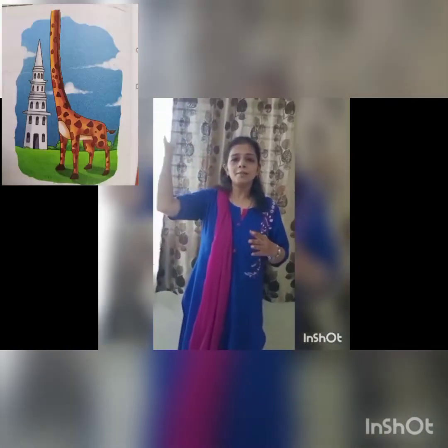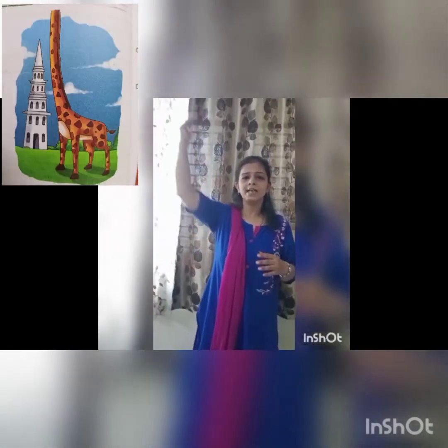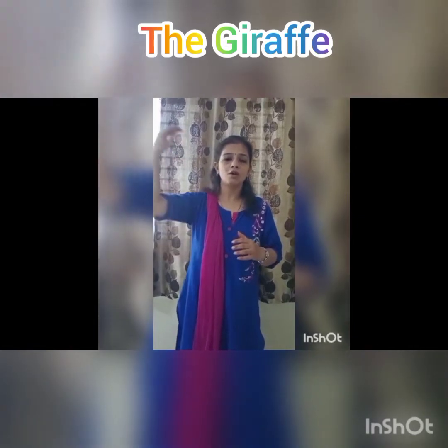Upon the page his head is higher — the picture proves it — than the spire. Here the giraffe is compared to a spire, children. What is a spire? A tall pointed structure on the top of a church tower. So the giraffe is taller than the spire.